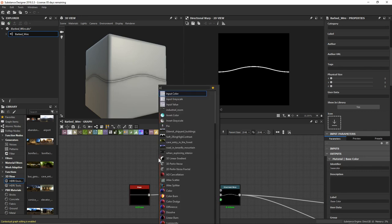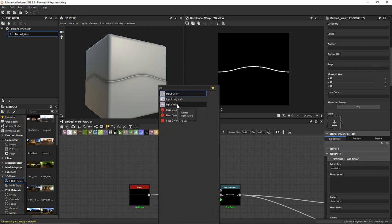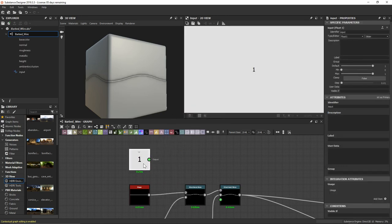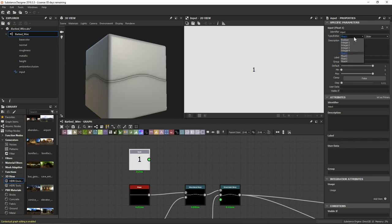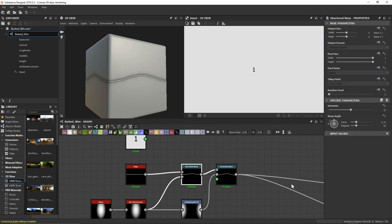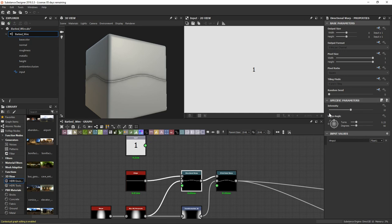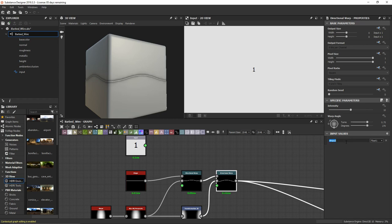In the graph, type 'input' to find the input value node — it has that green socket, meaning it holds a value, currently one (float1). I'll add an input value slot to our directional warp nodes and name them 'hash intensity'. Then I plug the input value node into those slots. To override the intensity property, select the node, click the dropdown next to the parameter, and choose 'hash intensity'. Now changing the default value on the input node updates both directional warps simultaneously.